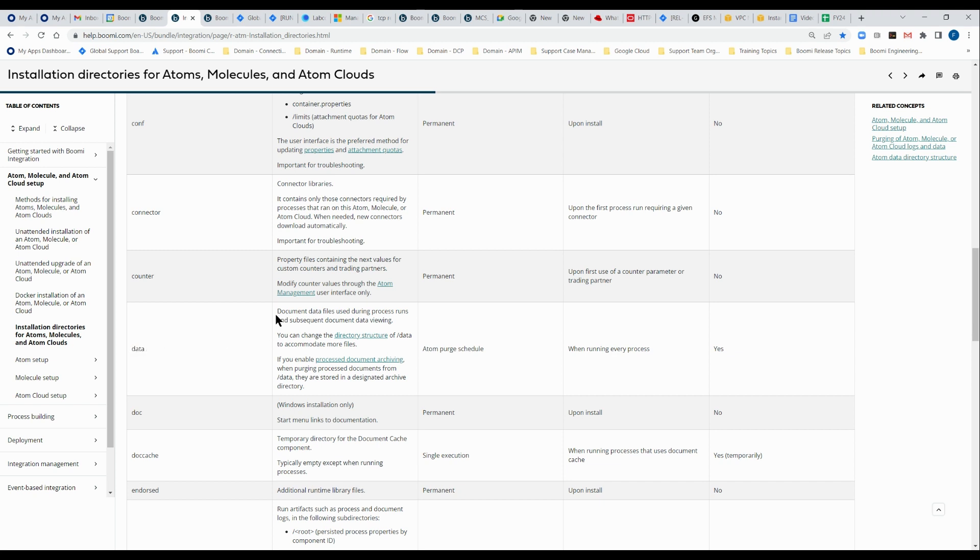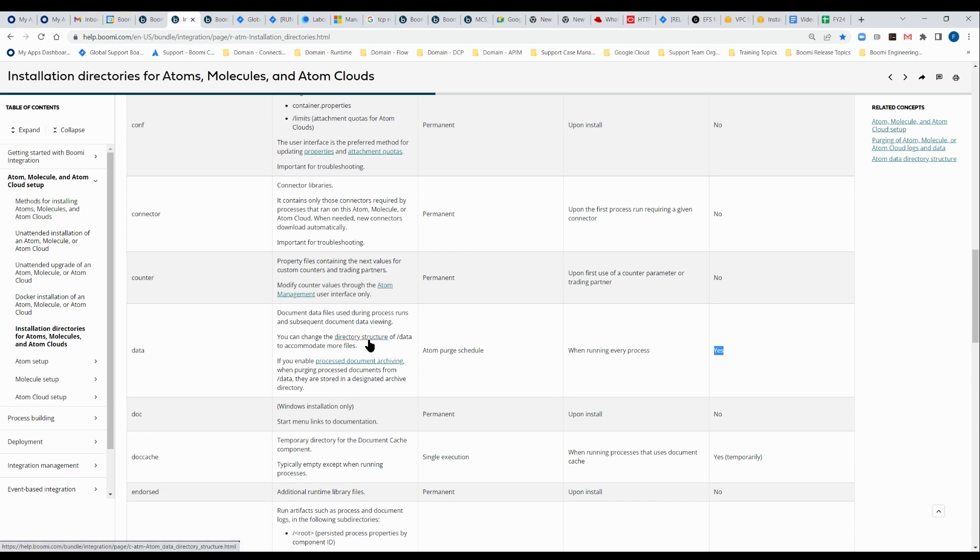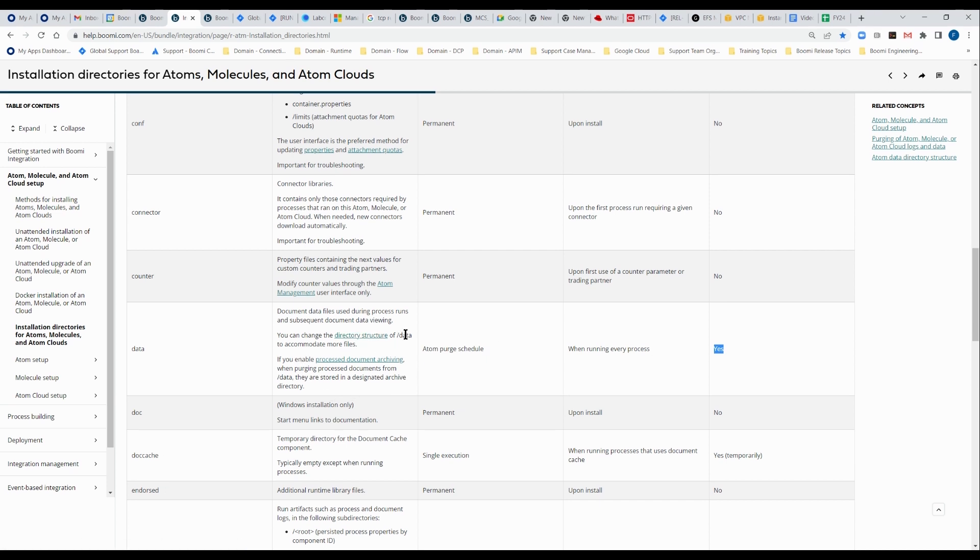So the folder we're particularly interested in is the data folder. This is where your document data used during your process executions are stored. They are subjected to your purge schedule, created every time a process runs. And yes, this folder does contain customer data. It also goes on to describe how to change the structure of the data folder to store more files, as well as archive it if you wish. Optional features, these two.